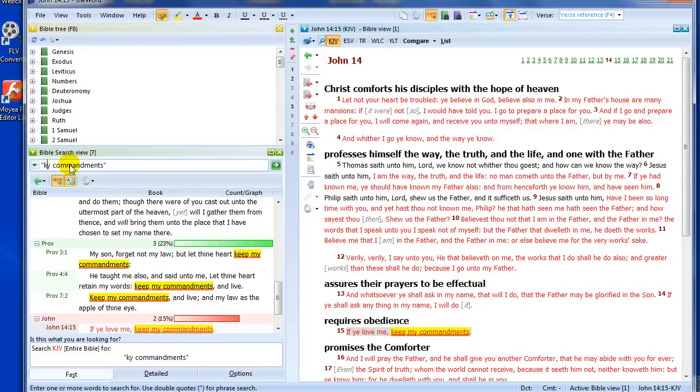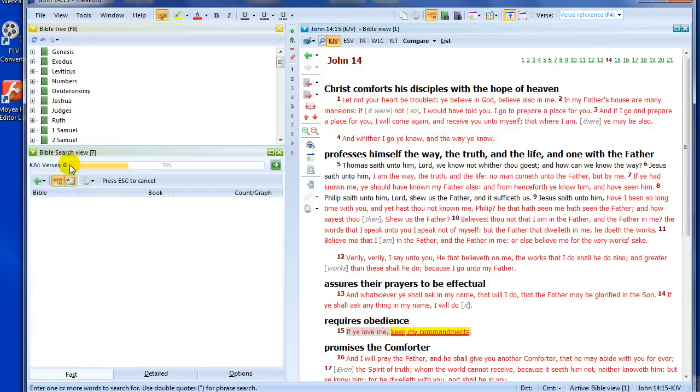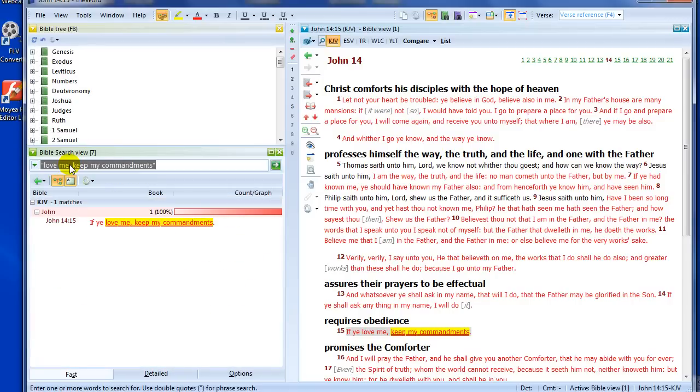If you love me, let me just put that again. Love me, keep my commandments. And yes, there we go. If you love me, keep my commandments. So there you have it. Phrase searches very quick to come up as well.